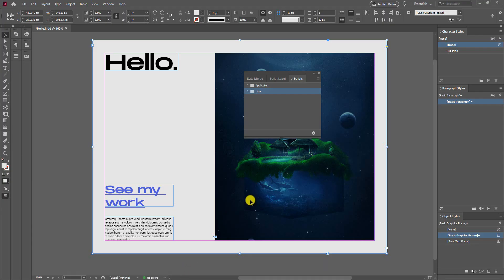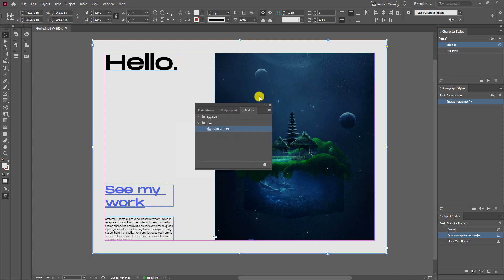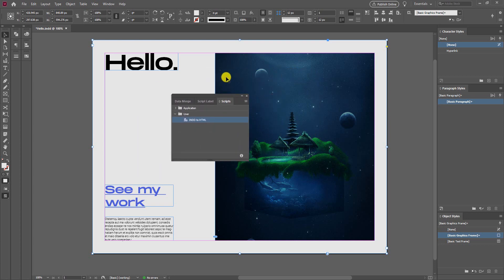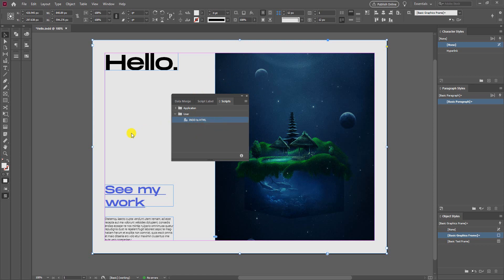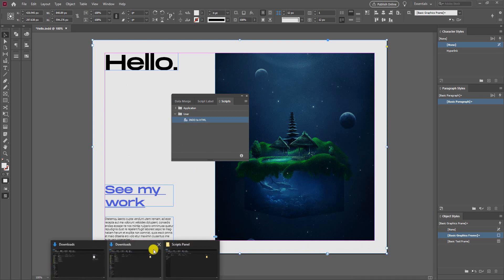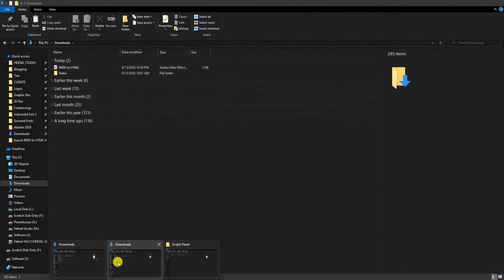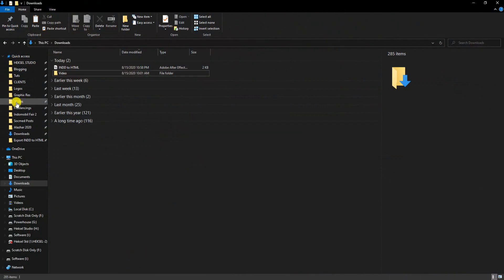Now the script will be automatically loaded here. As you can see, now you just simply click on this script. Right click and run script. Unfortunately there is no confirmation or notification that the file is being exported, but you can check in your InDesign file. Let's check it out.